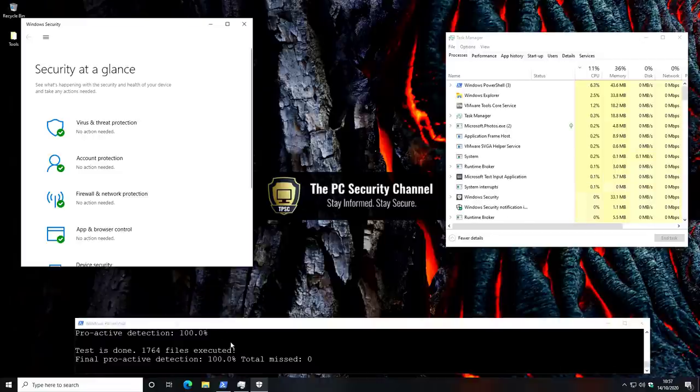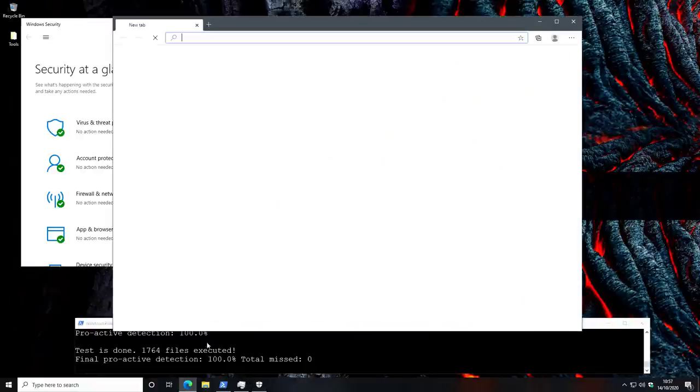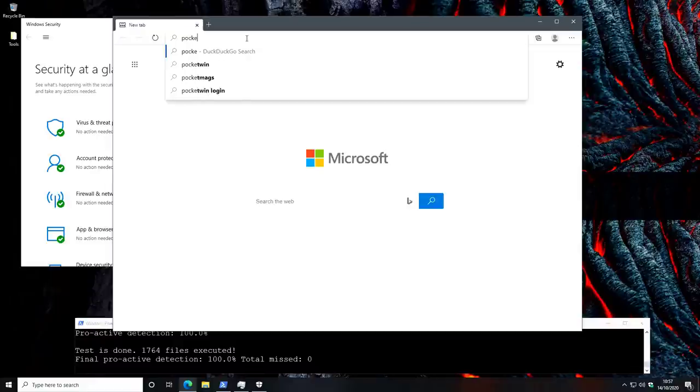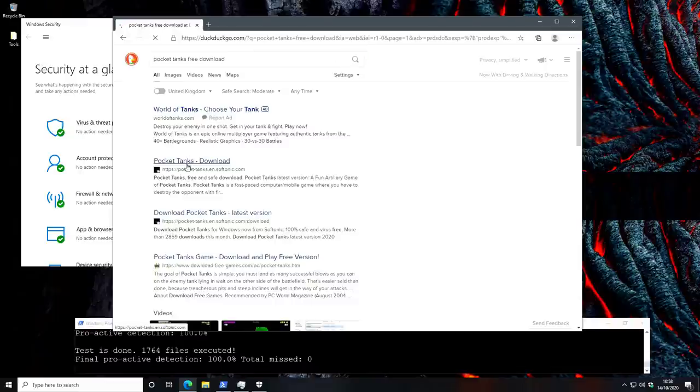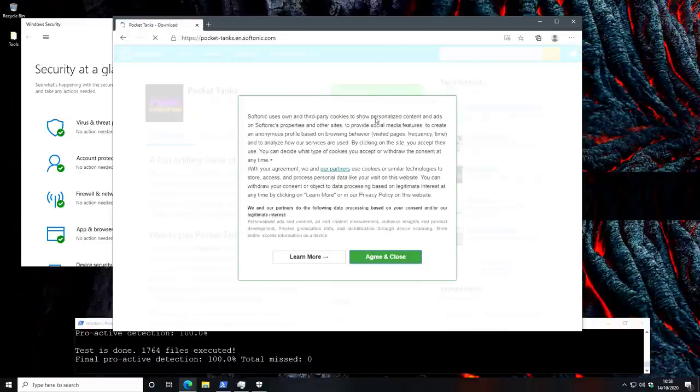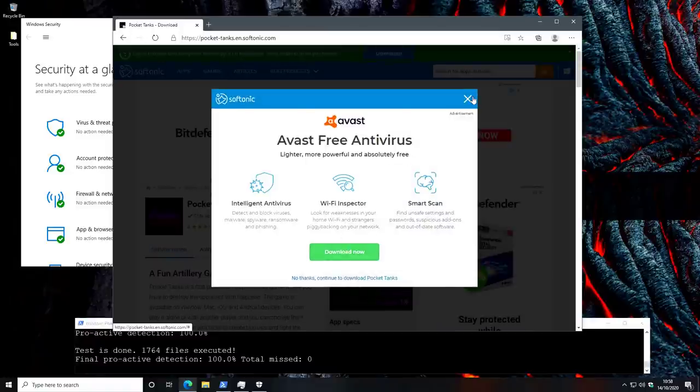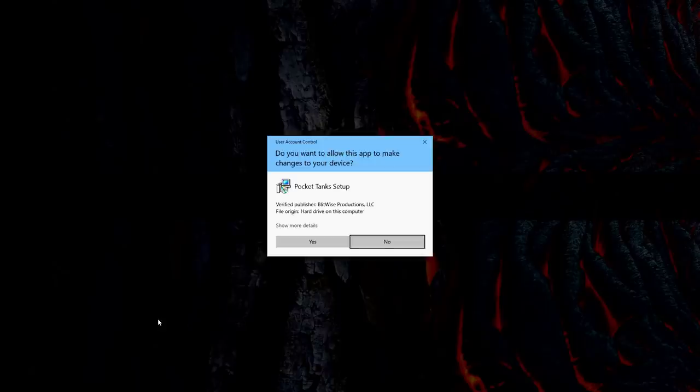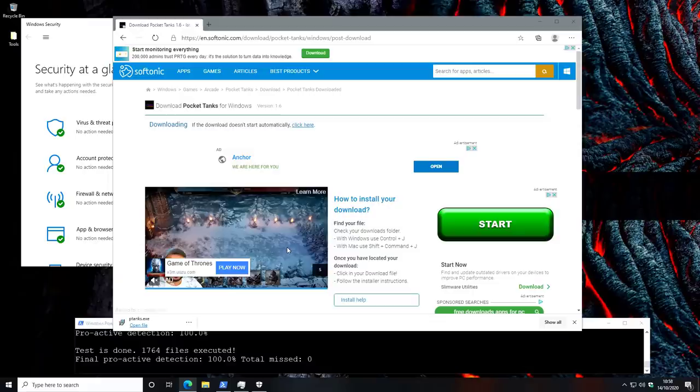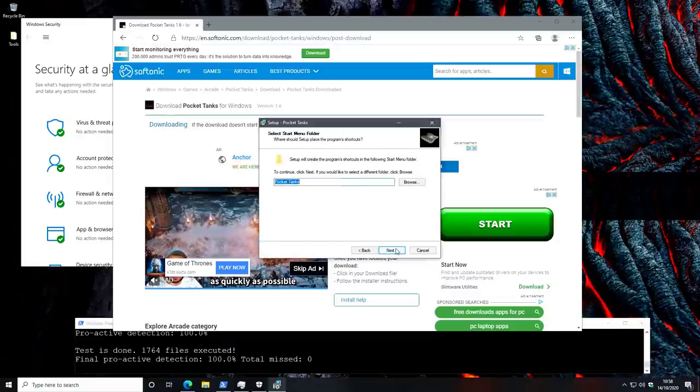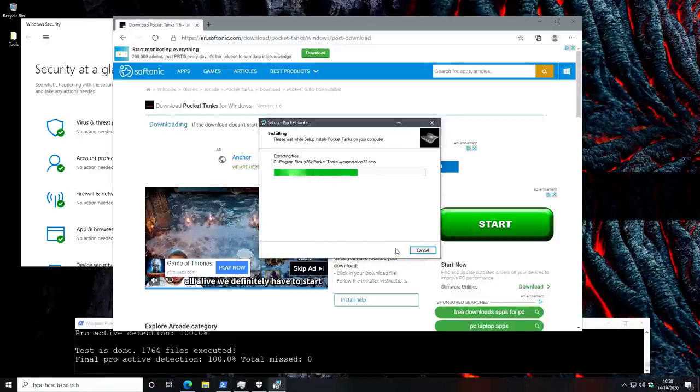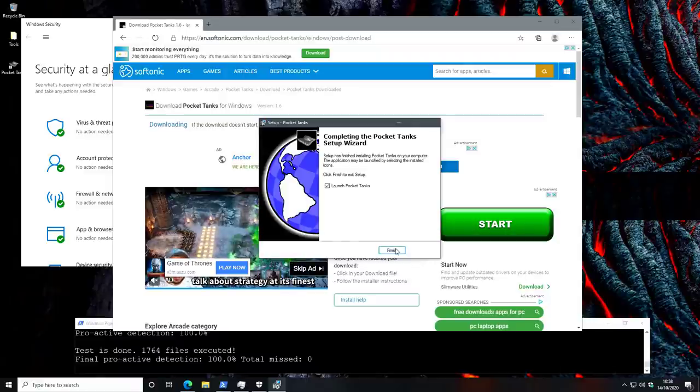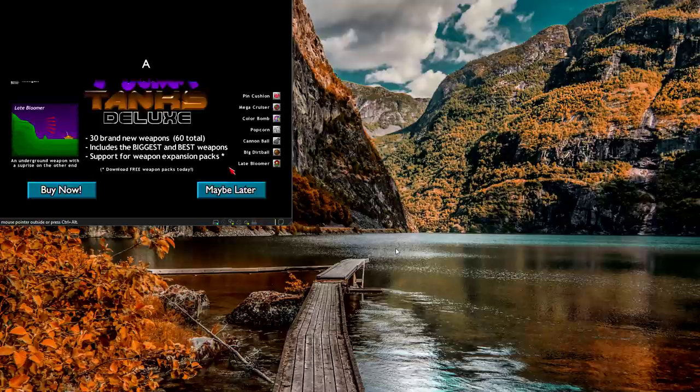Now, let's do a quick test just to see how usable this configuration would be for you. So, we're just going to browse online for a third-party application. Maybe we'll just download a game, PocketTanks. There we go, we've got the file. Now, let's try to install it. Looks like we have it on the desktop. Now, we'll go ahead and launch it. And there you go, the game is successfully running.